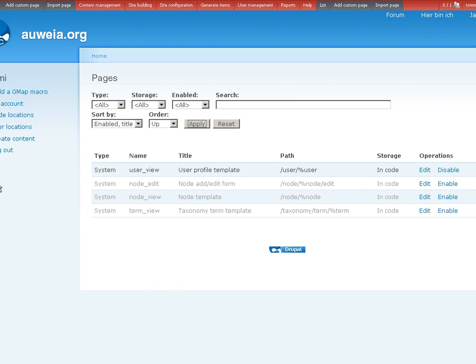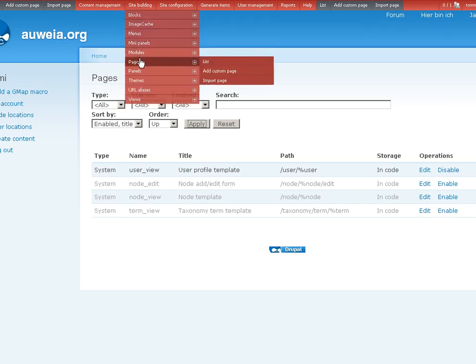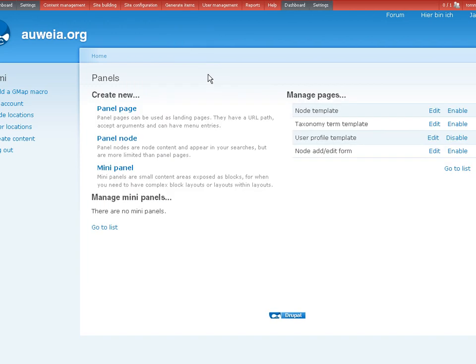Okay, let's go here. On site building I got the Panels page. So I see the dashboard. Okay, what I want to do now is actually add a page. Create new panel page.